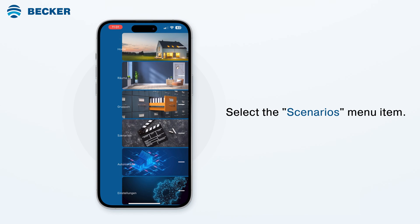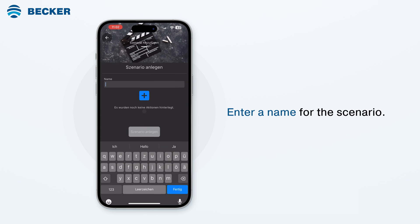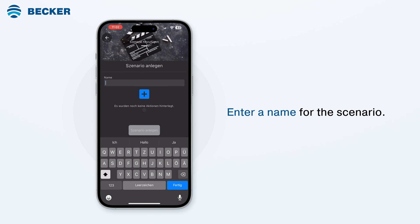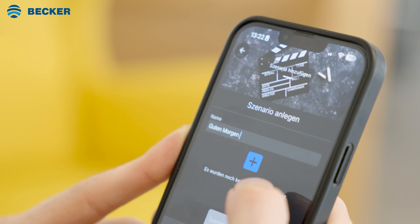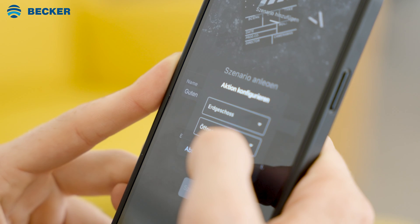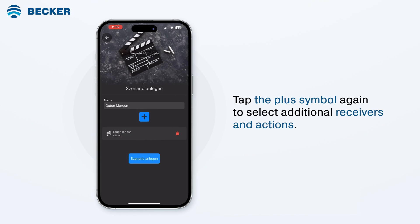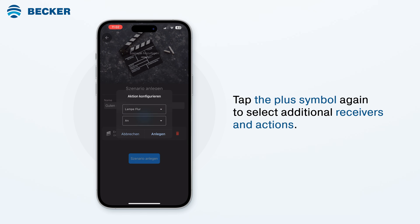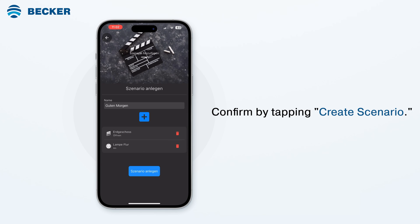Select the scenarios menu item. After tapping the plus symbol, you can enter a name for the scenario you want to create. Tap the plus symbol to select the desired receivers and actions. To save, tap create. Tap the plus symbol again to select additional receivers and actions. Tap create and confirm by tapping create scenario.